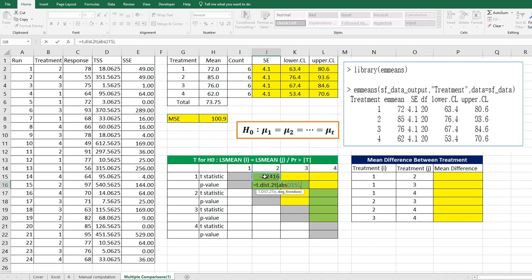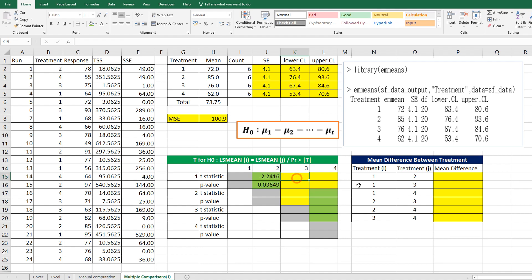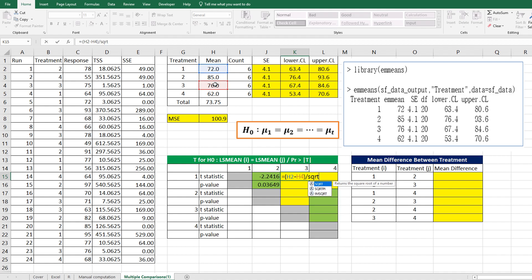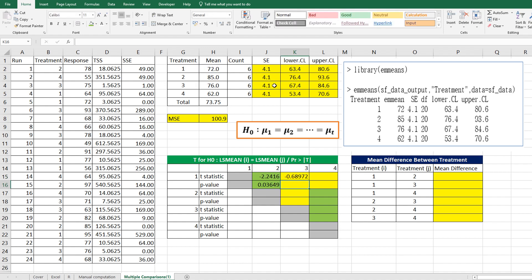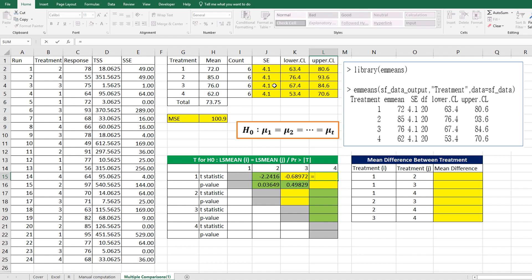The next one is between treatment 1 and 3. We can use the same formula for p-value. The next one is between treatment 1 and 4.